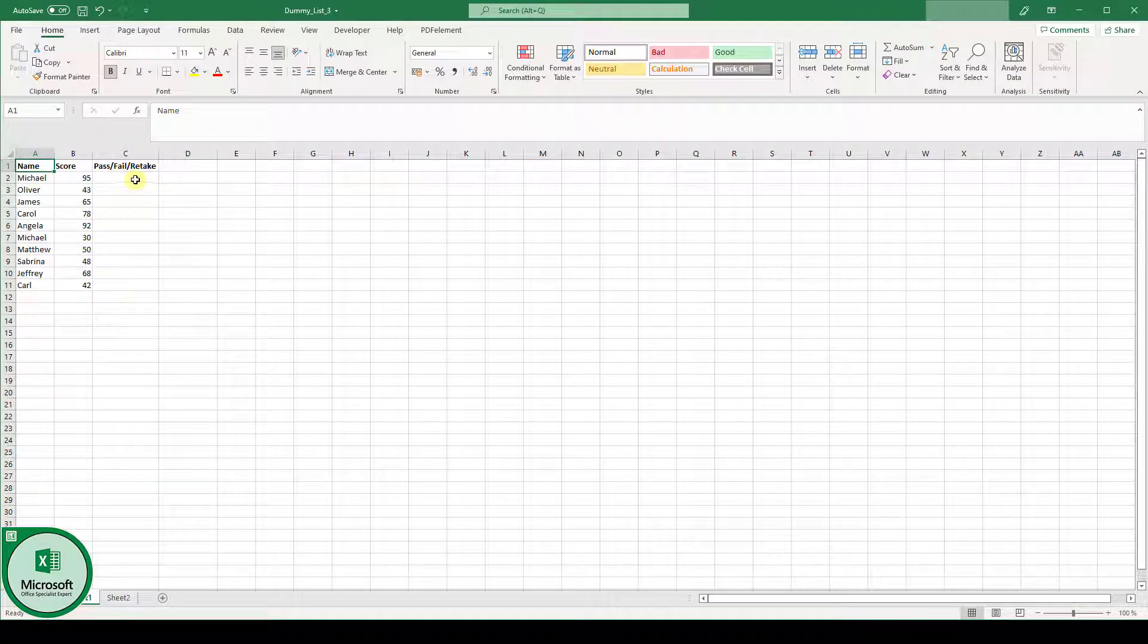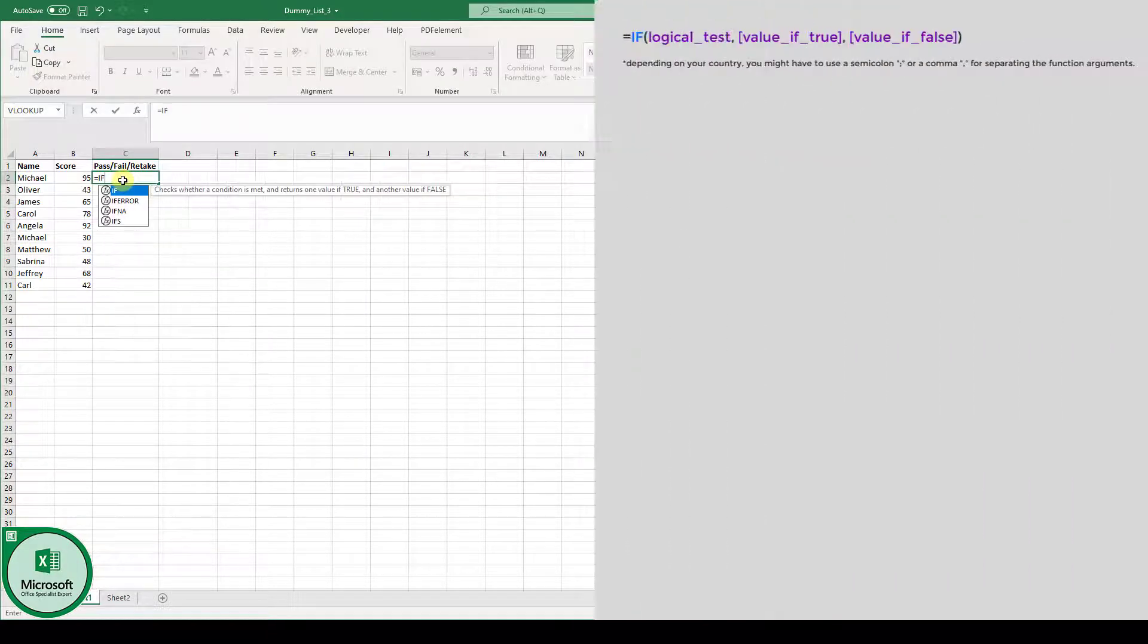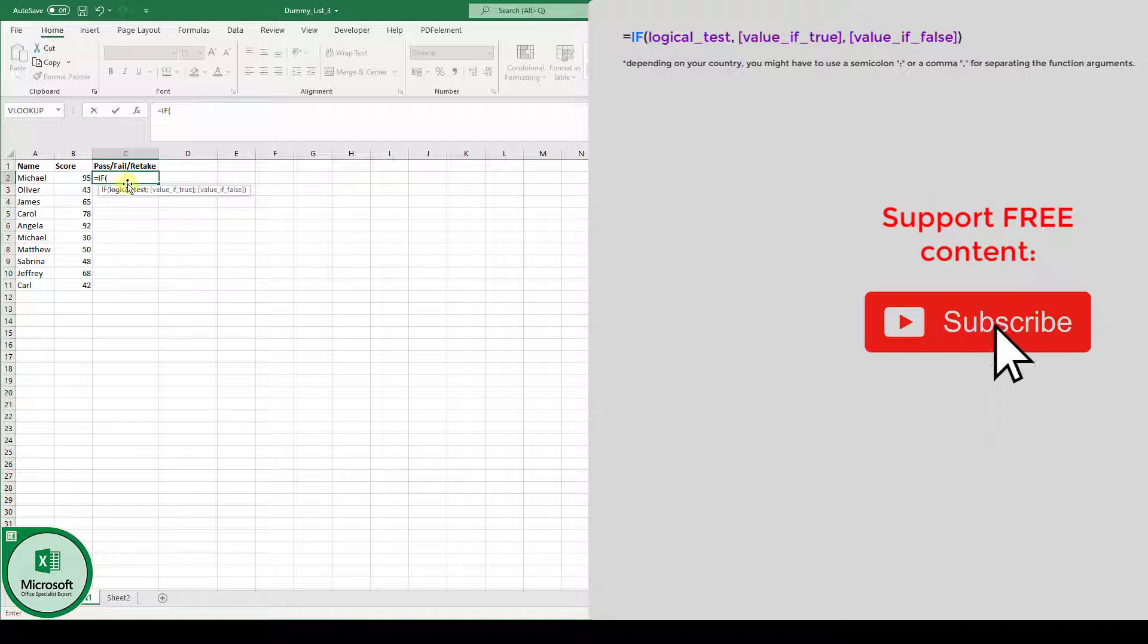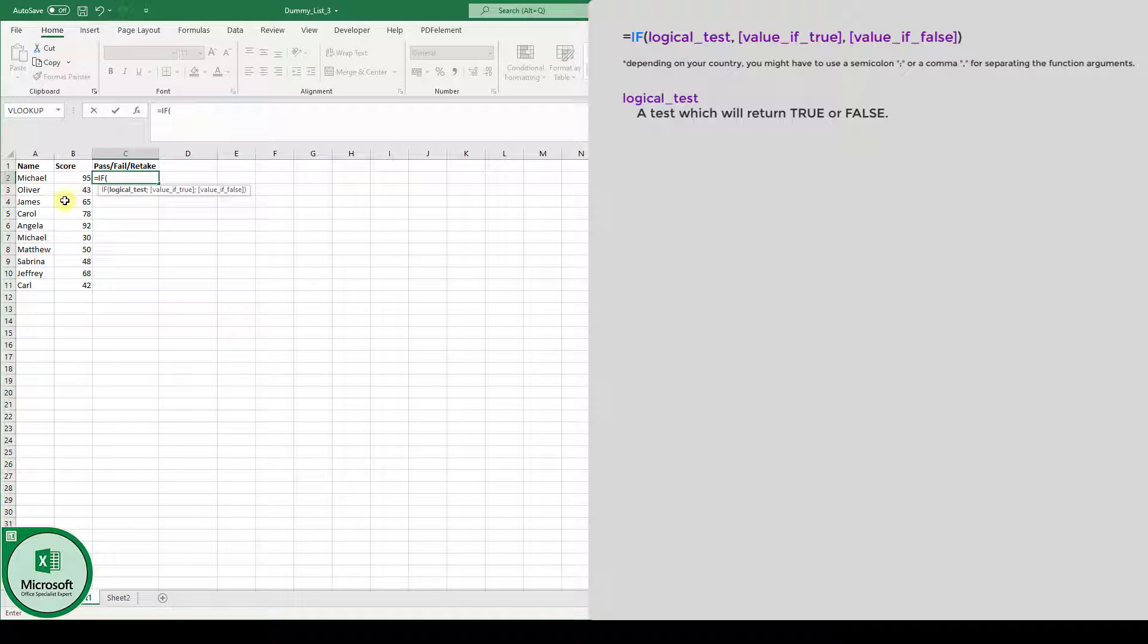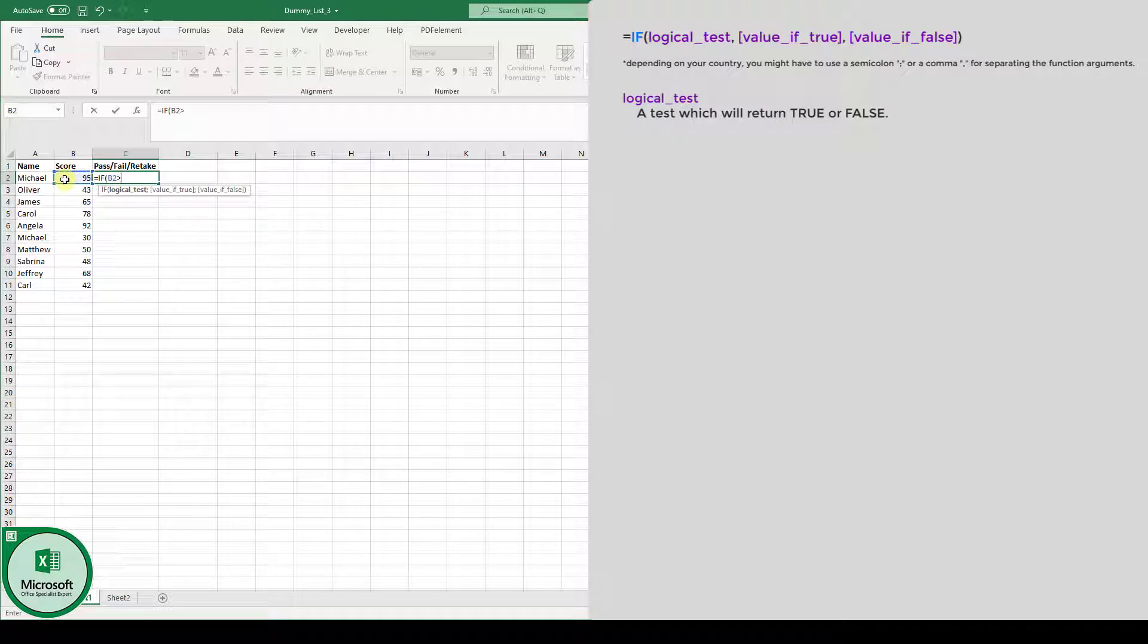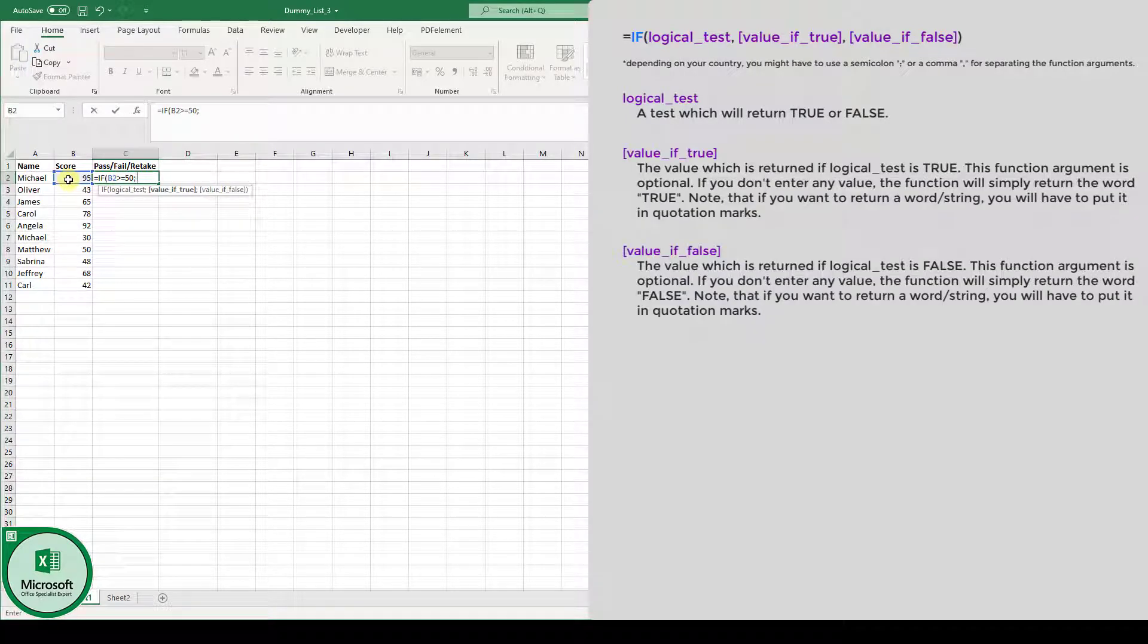So let's jump right in. We will use the IF function, so we write down equals IF and type the opening bracket. As you can see, the first thing we have to do is the logical test. Now let's say the student is going to pass if the score is bigger than 50%. In this case, we select the field or the cell of the score value and do the check if this score is bigger or equal to 50. Now we have to type in the value which should be returned if the logical test is true.